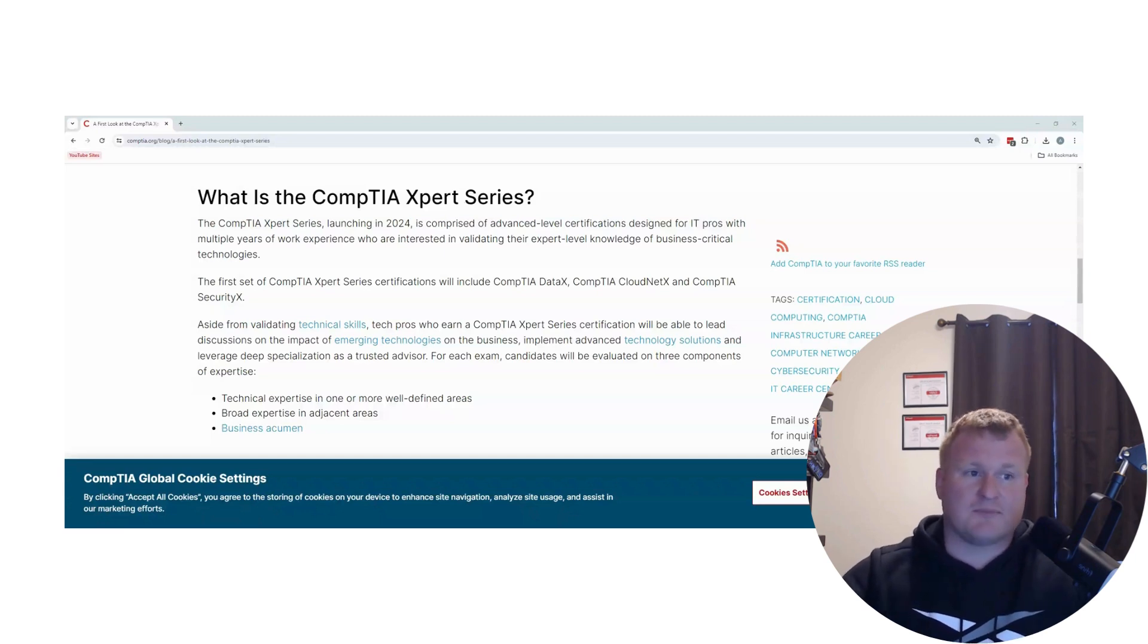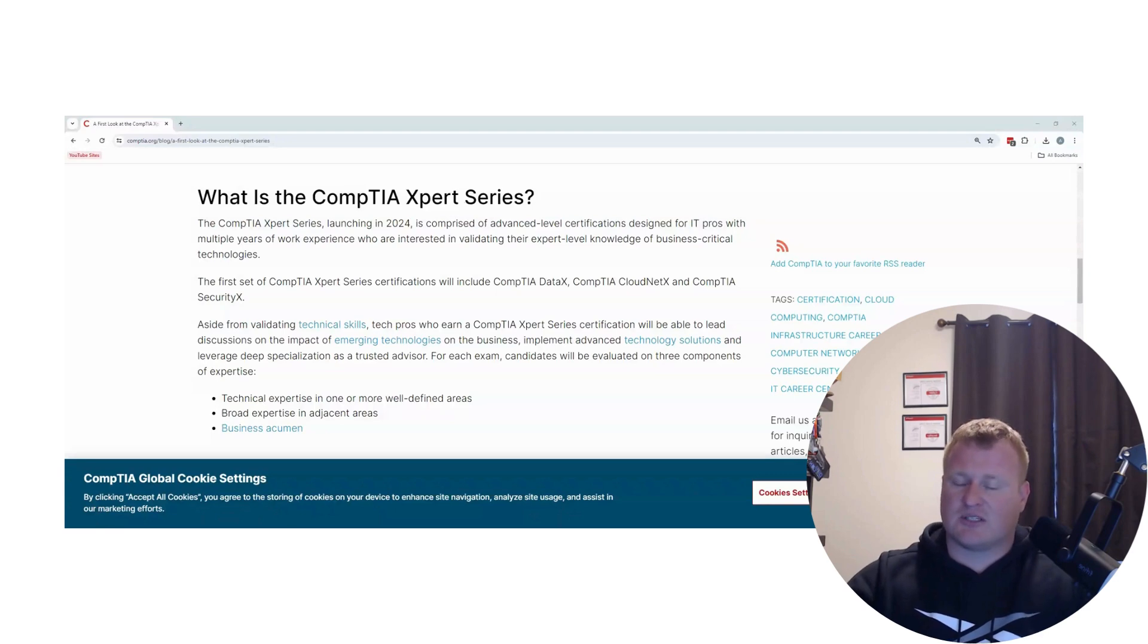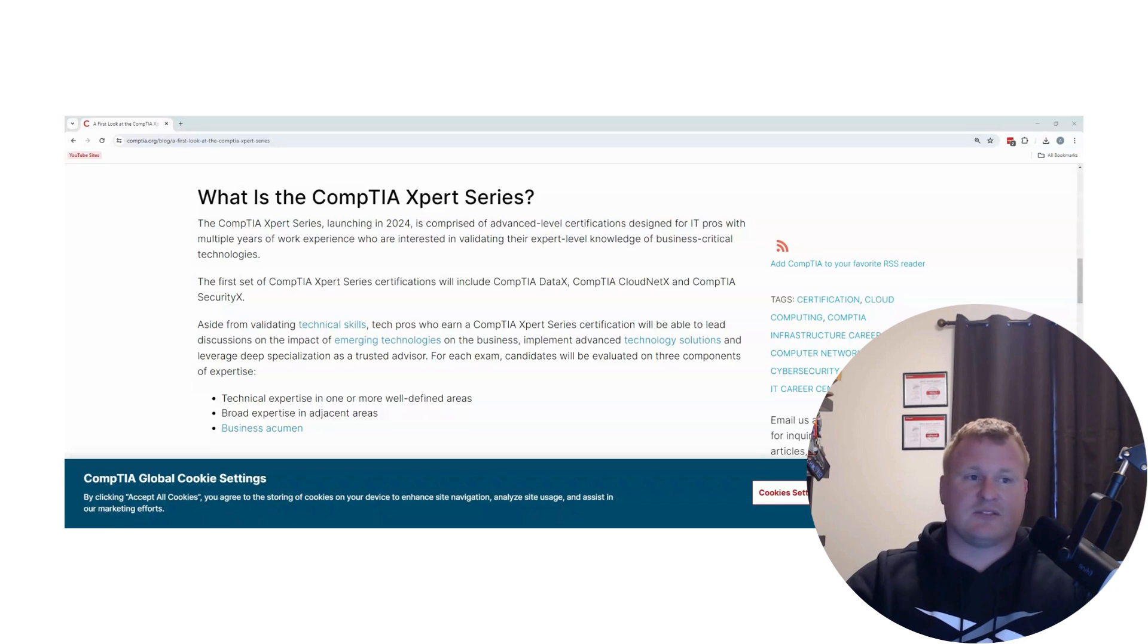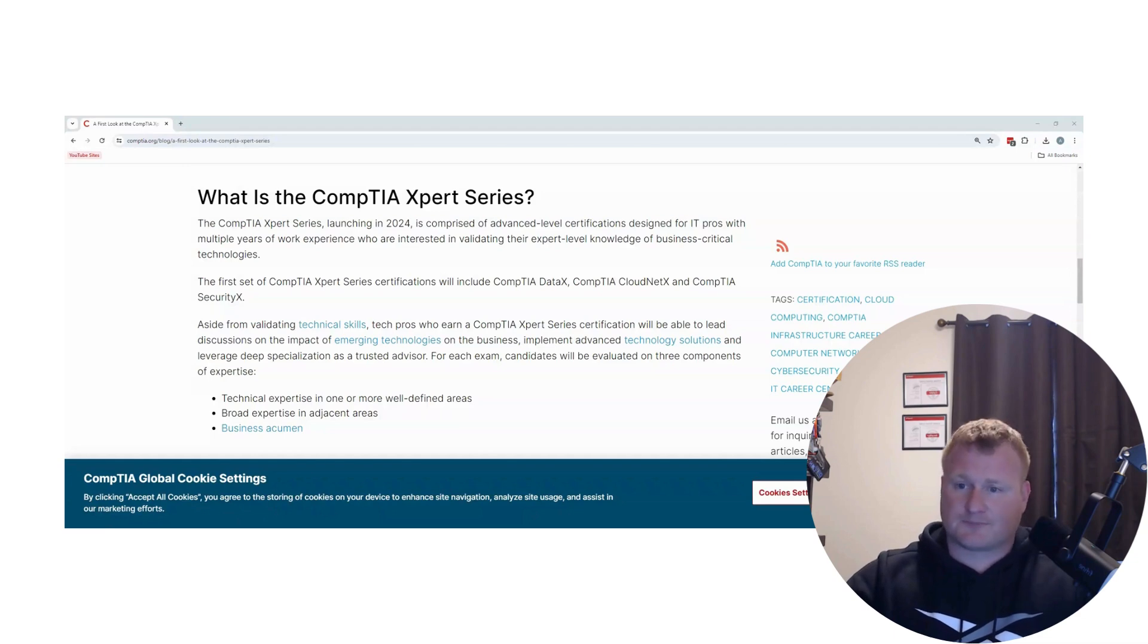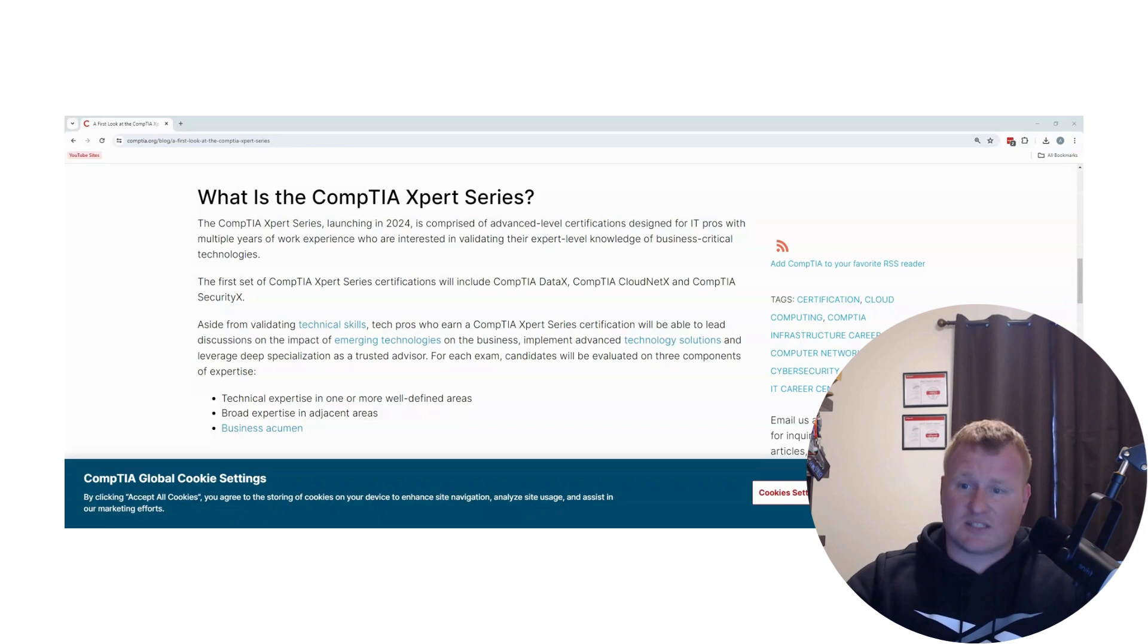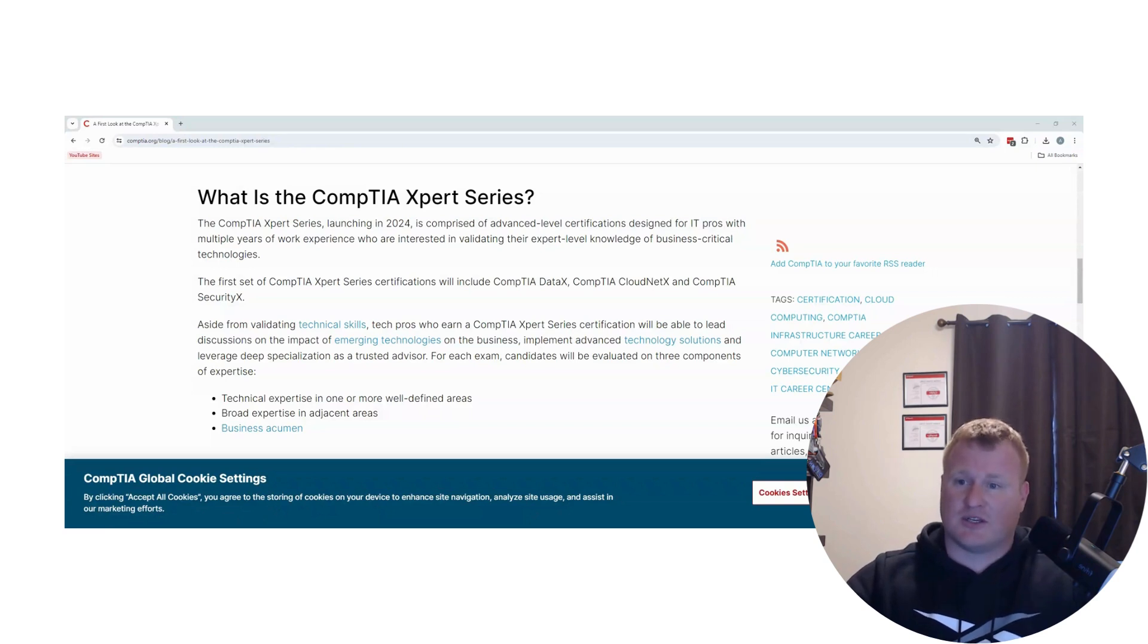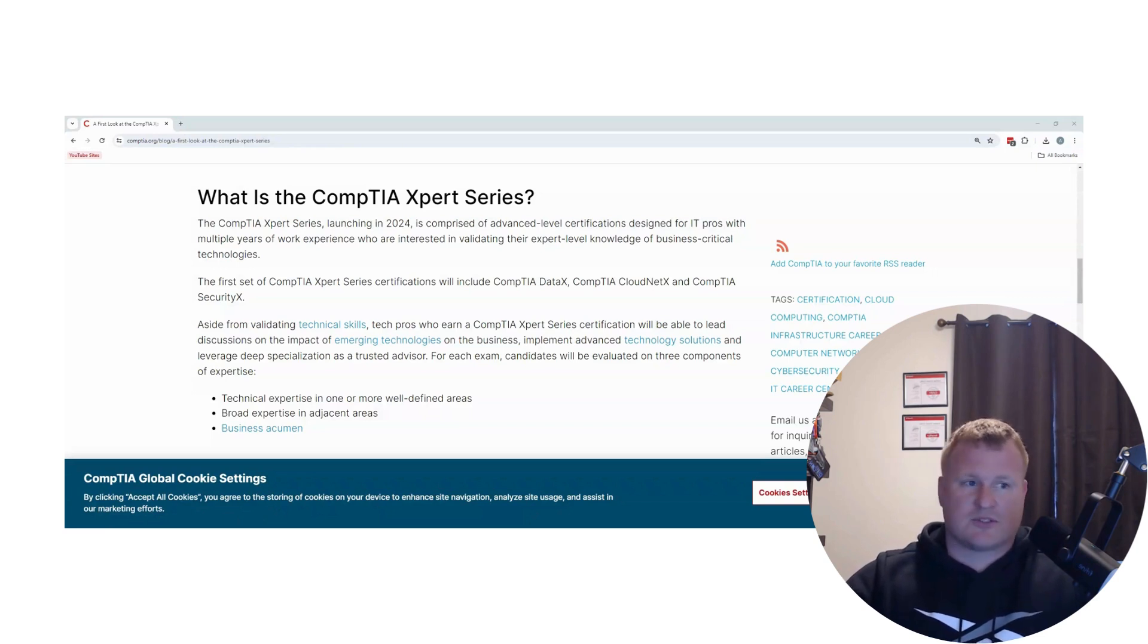When CompTIA does these beta certifications, you're pretty much getting to take a course at a much discounted rate of $50, which is what CompTIA charges. And you'll take the certification. You won't know your passing score or if you've passed the certification until a few months down the road.